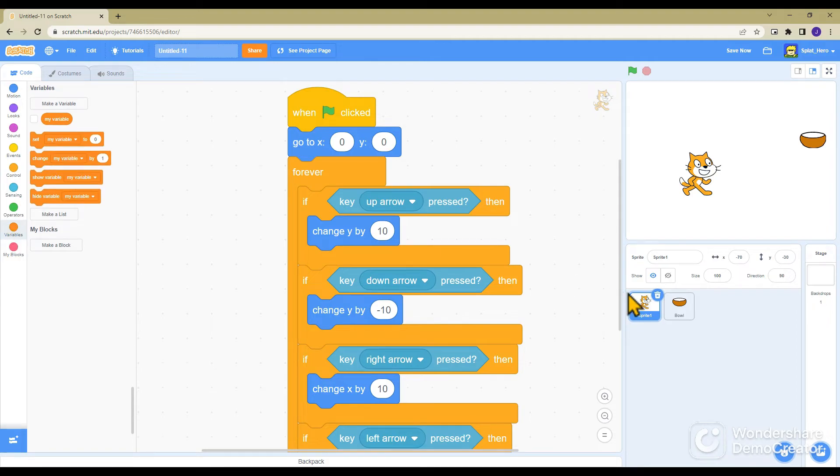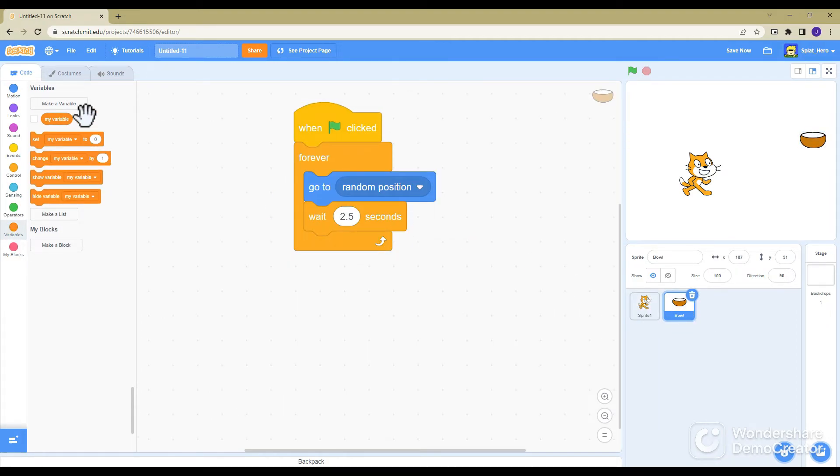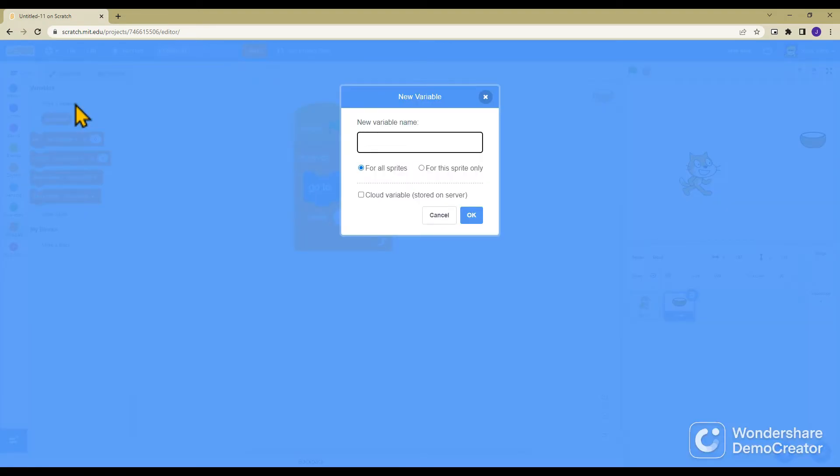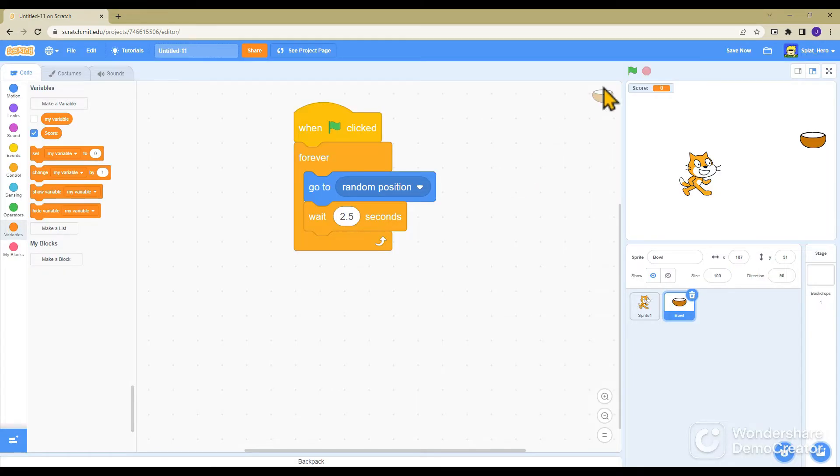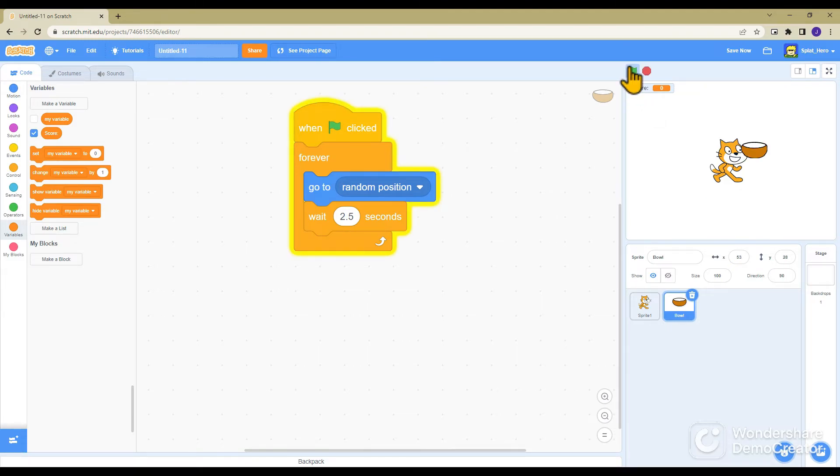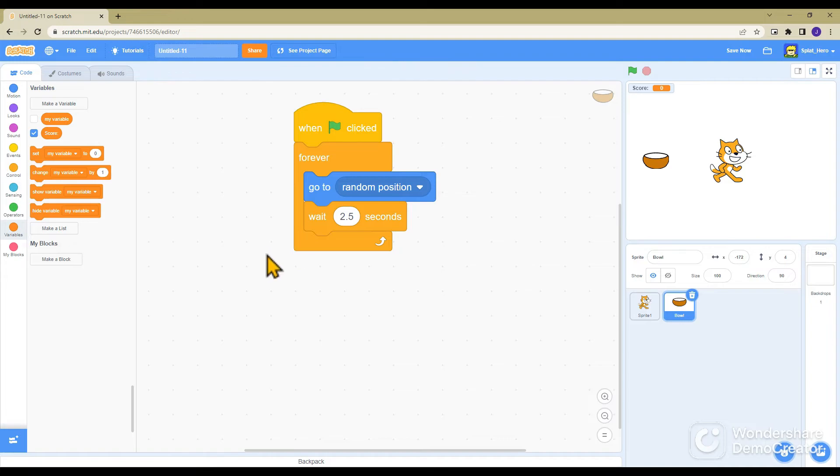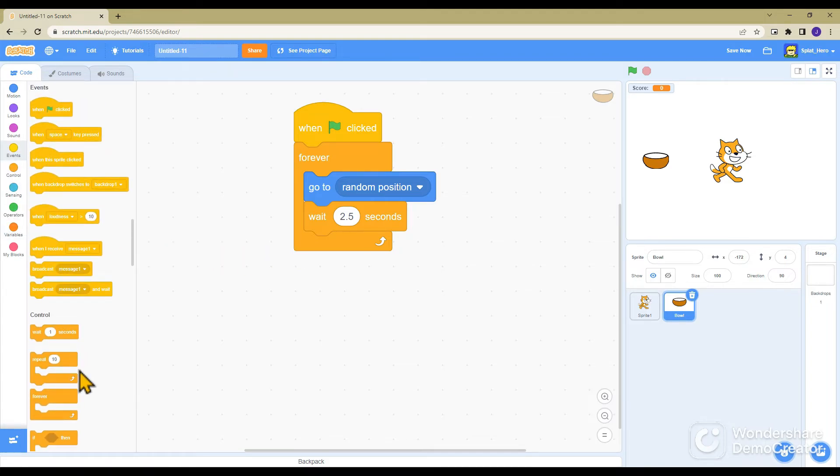If you're ever stuck, check the colors: motion blocks are blue, event blocks are yellow, control blocks are orange. Now we need to do a variable, so click make a variable and name it score. You can put a colon there if you wish. Now you have that, so right there is your variable for score.